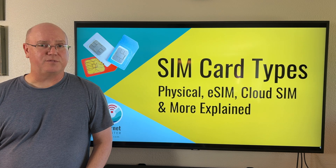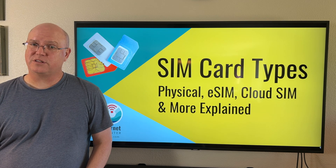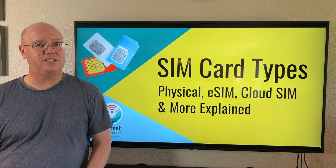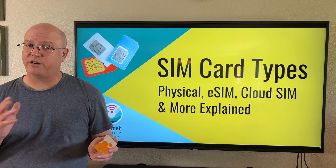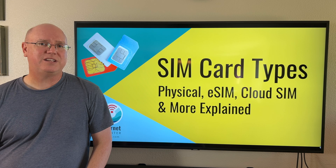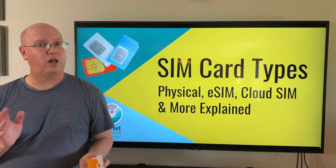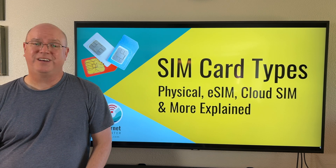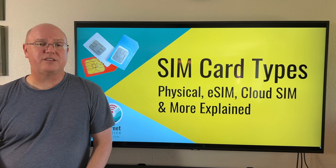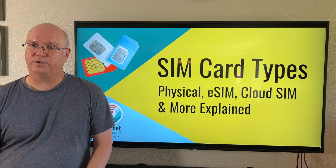SIM card types. Have you ever wondered about the different SIM card types? Physical SIMs, eSIMs, maybe there are other SIM card types. We have a short educational video that goes over all the different types that are common now, as well as in the near future. Stay tuned.